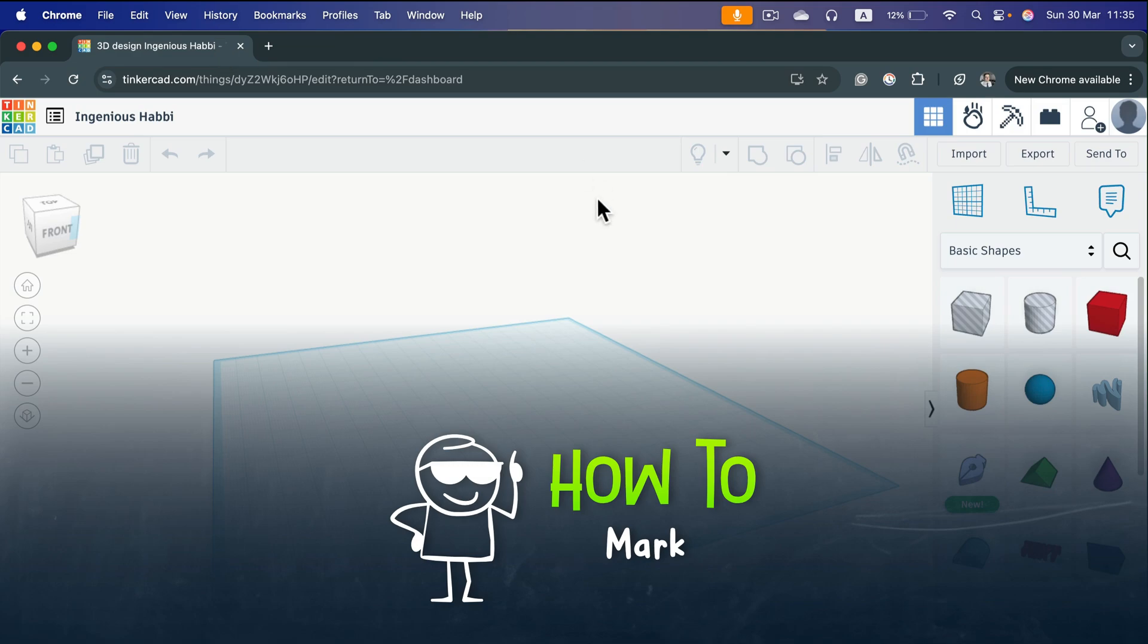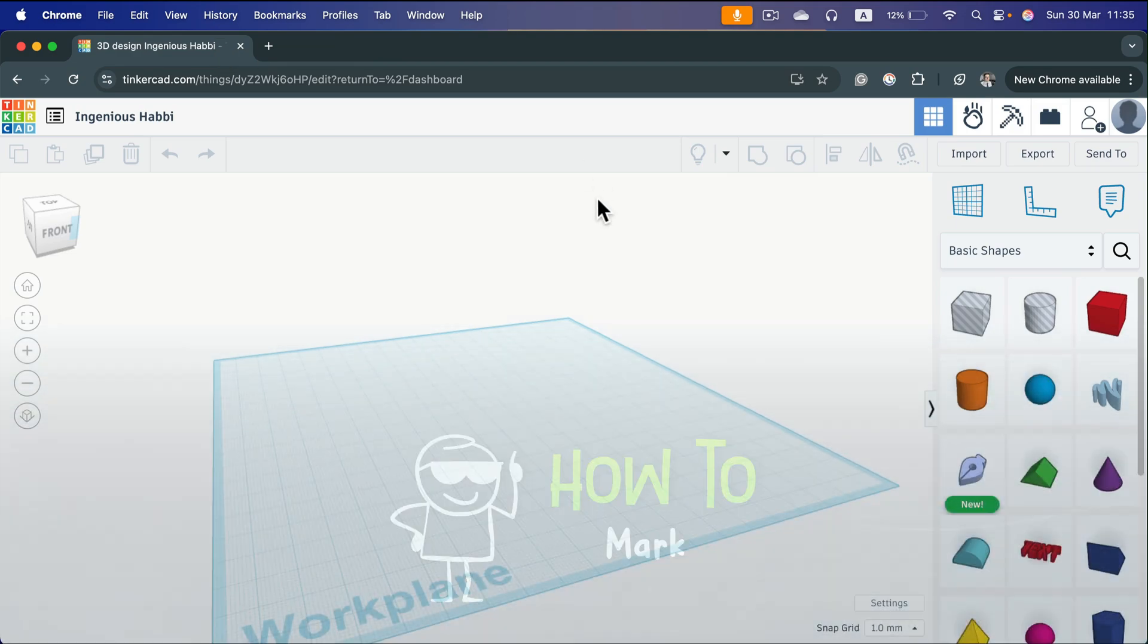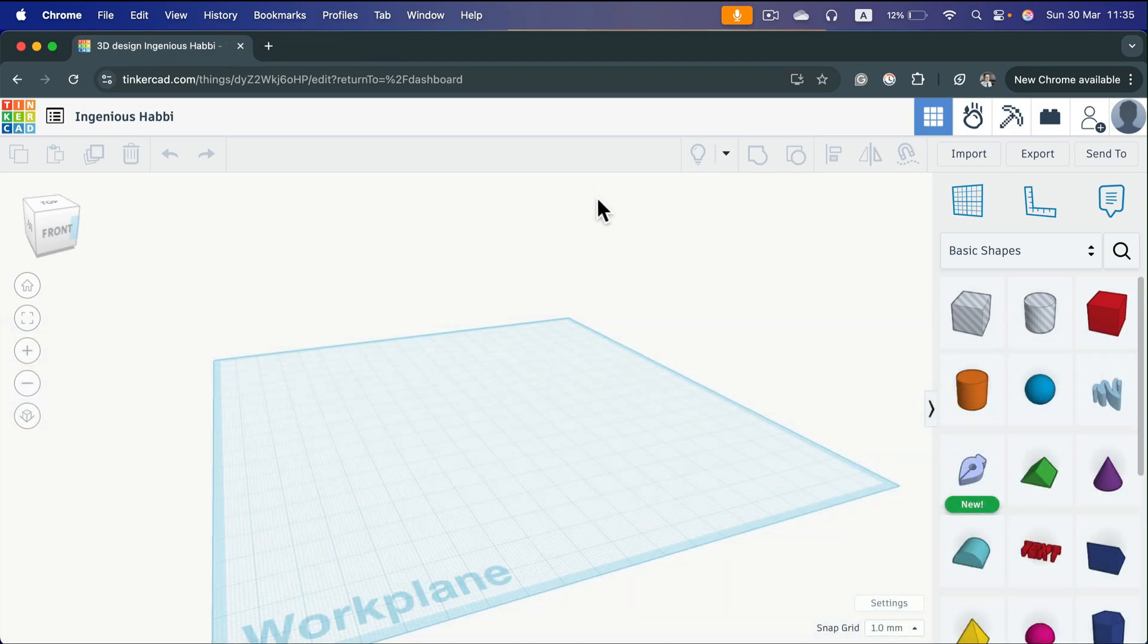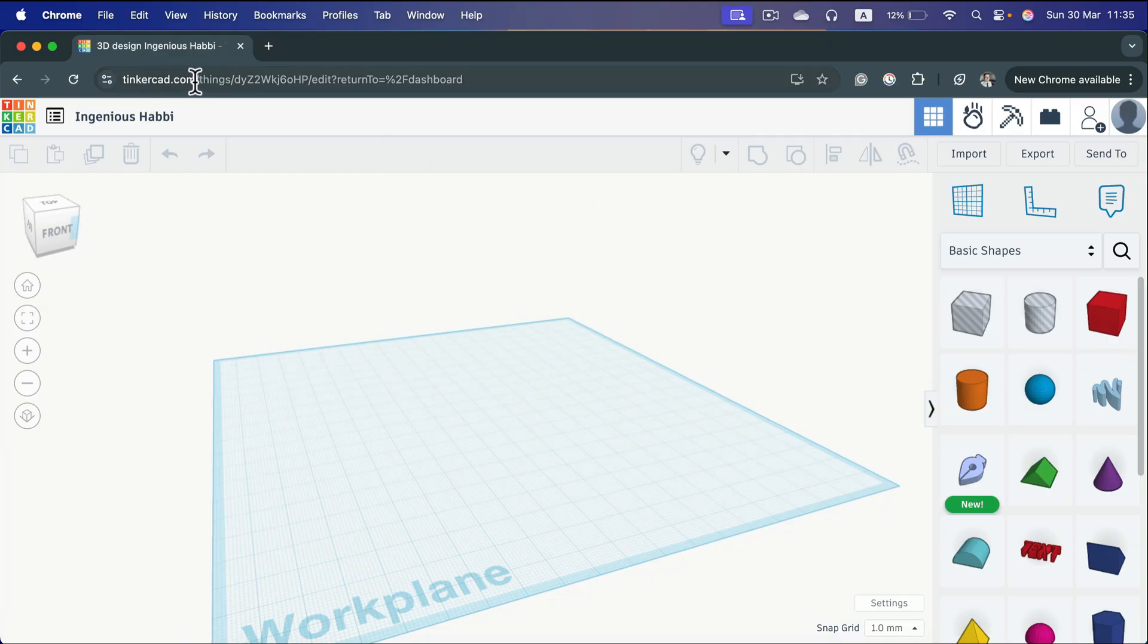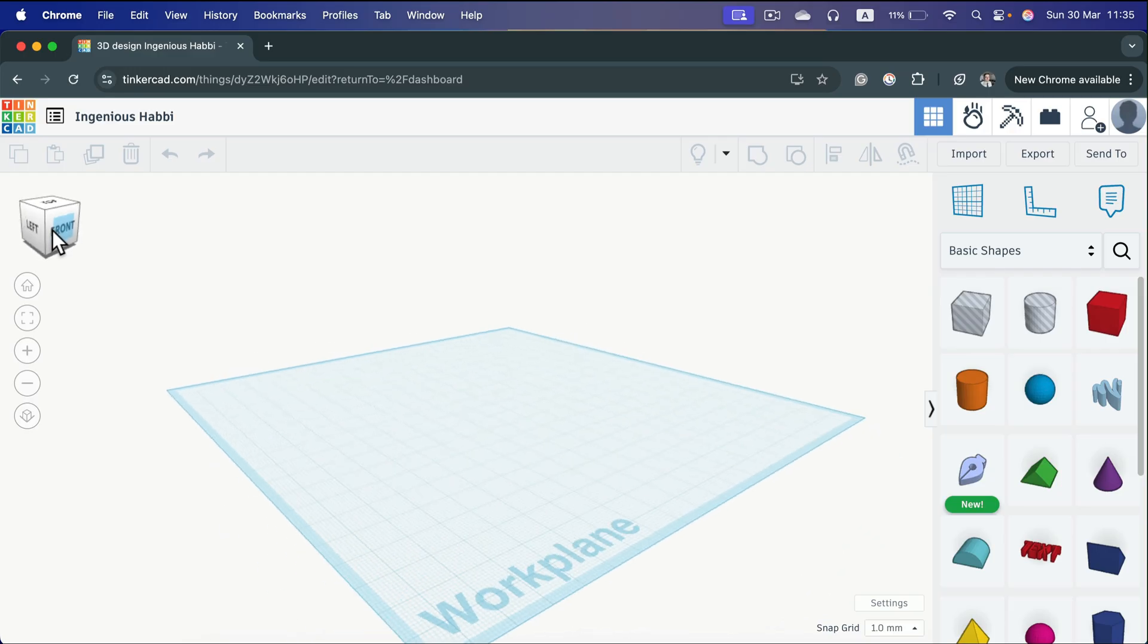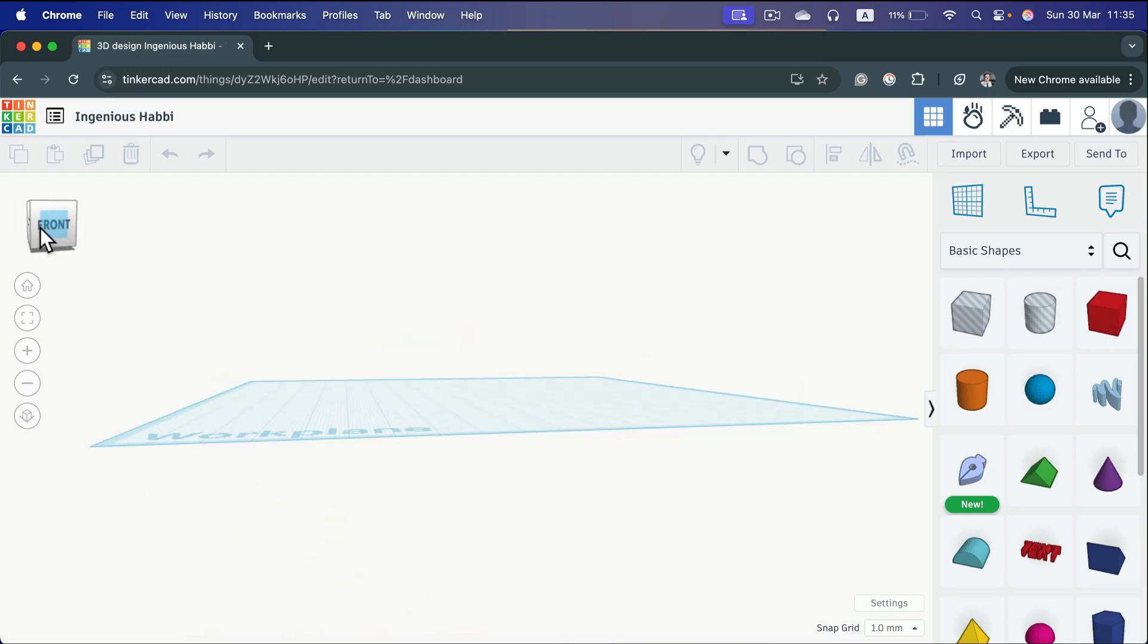Tinkercad is a web-based app, so you don't need to install anything. Simply head to Tinkercad, create an account or login to an existing one, and you're good to go. You'll be in the project space after you create your very first project.